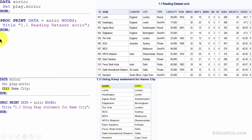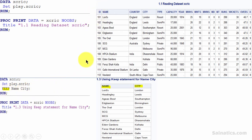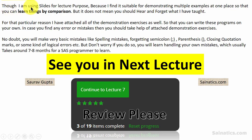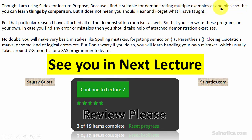In this slide you can see how the variables are reduced to only two variables by use of the keep statement, by comparing it with the original dataset. I am using slides for lecture purposes because I find it suitable for demonstrating multiple examples in one place so that you can learn things by comparison.